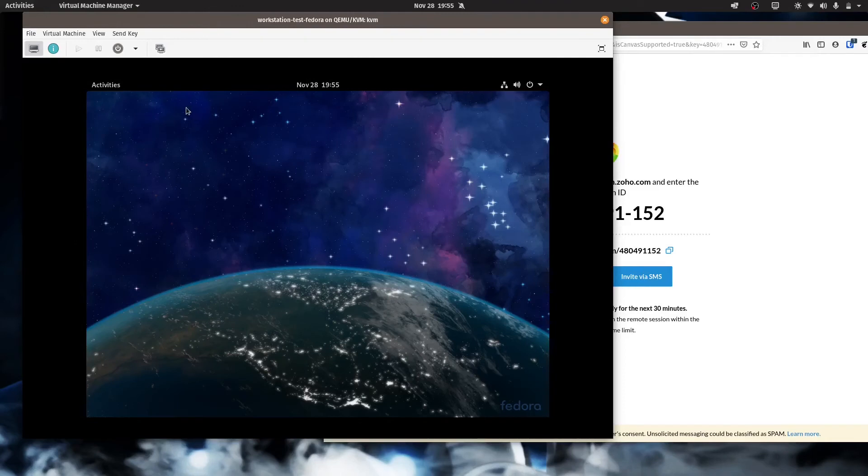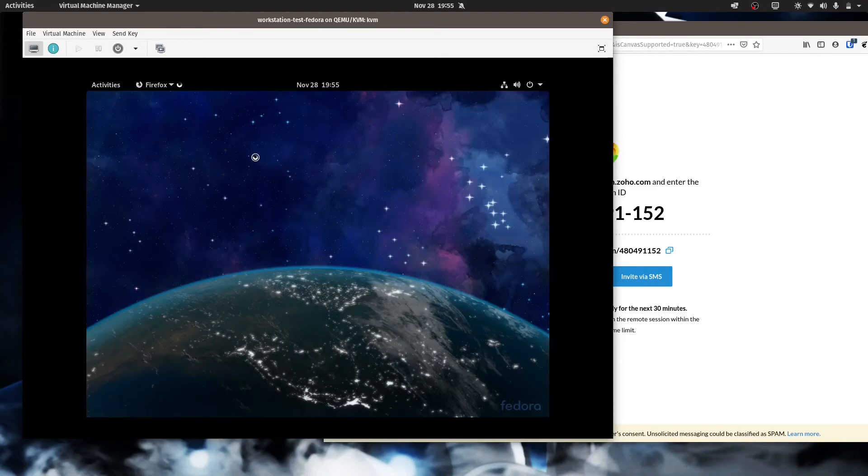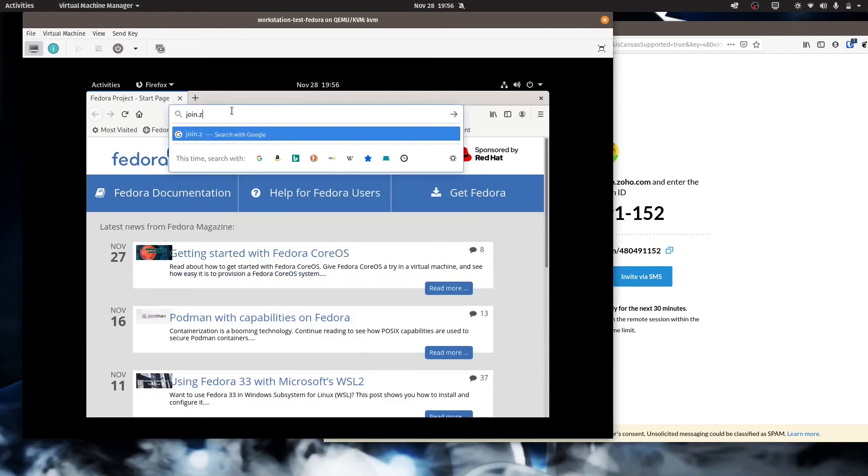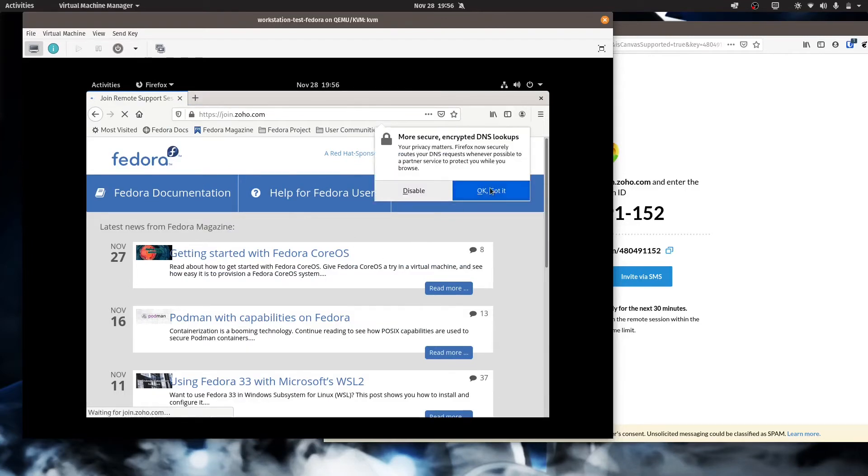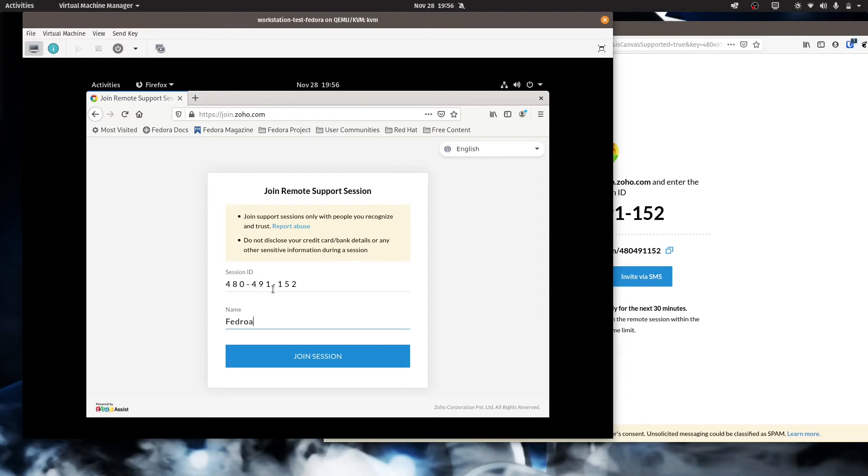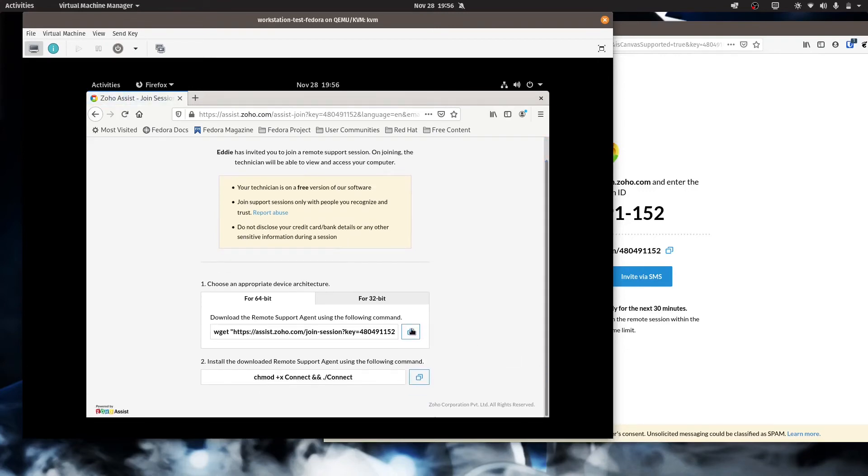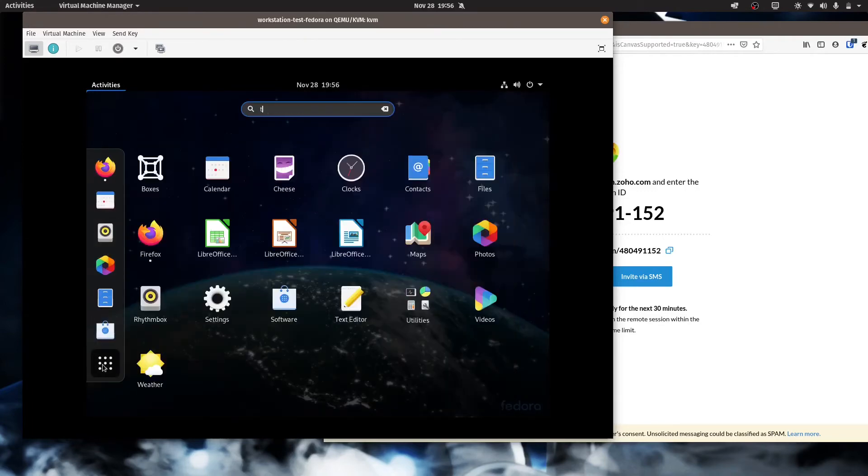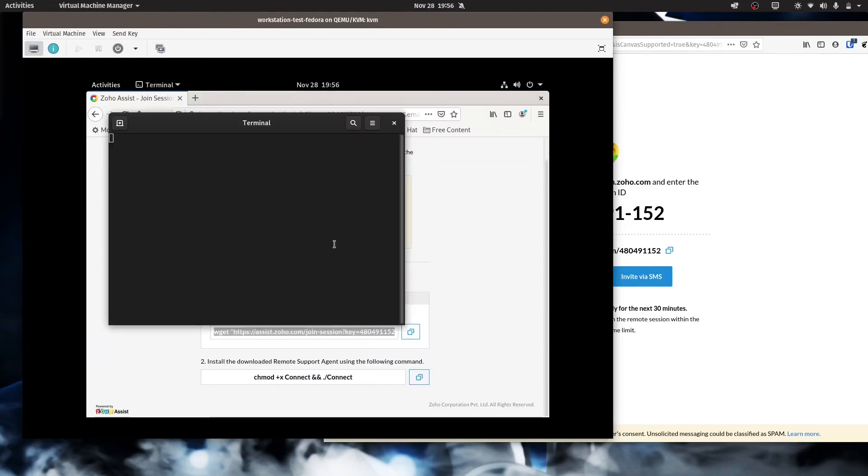Here I have a Fedora 33 install. And this is just the basic spin that you can get. This isn't the KDE spin or Cinnamon or anything like that. I went ahead and made a session for the remote support. So we'll go into a browser and just like with the Ubuntu support session, we'll do join.zoho.com. We will give this the session ID, we'll call it an access code. Call this Fedora and we'll join the session.